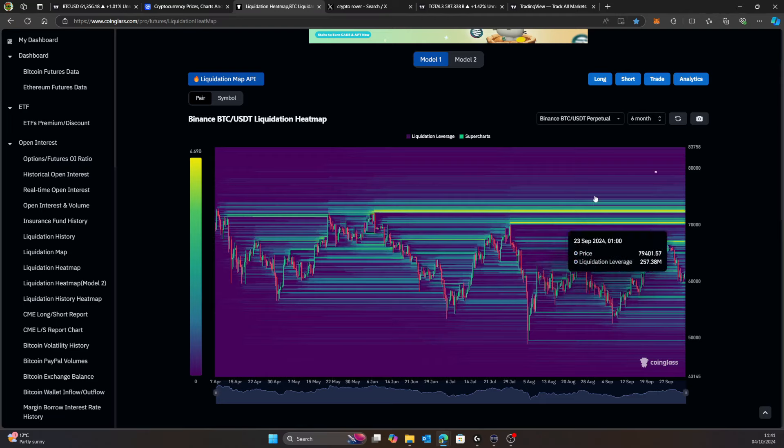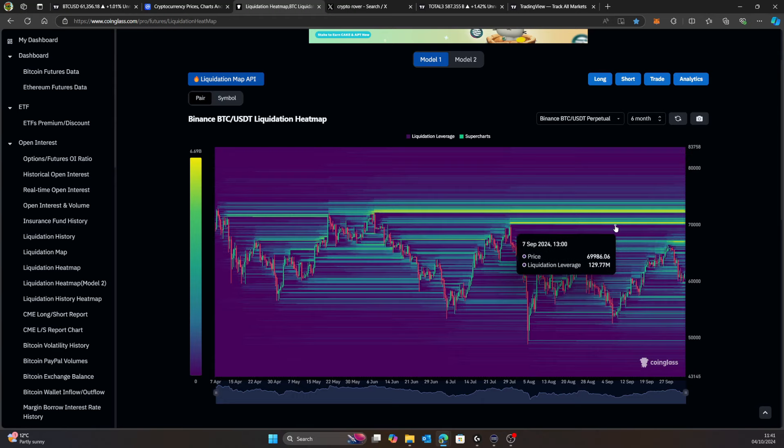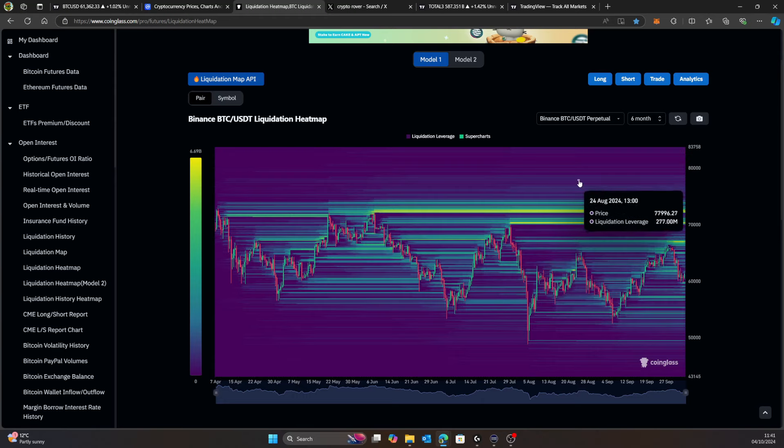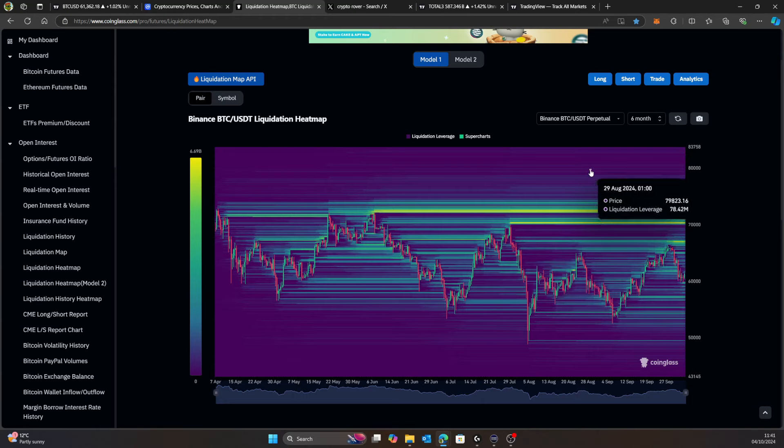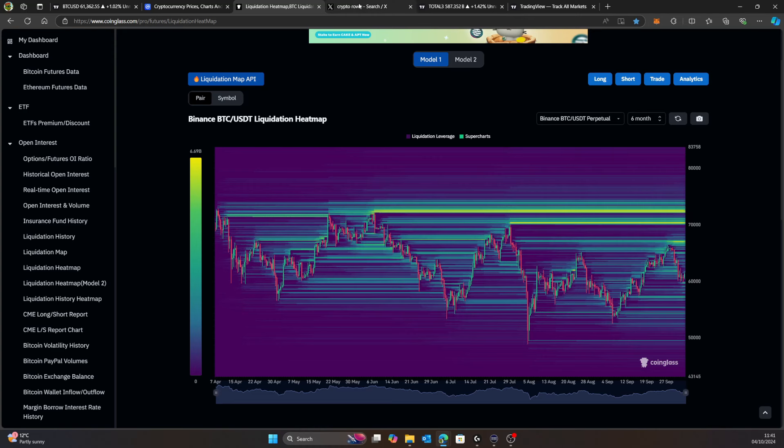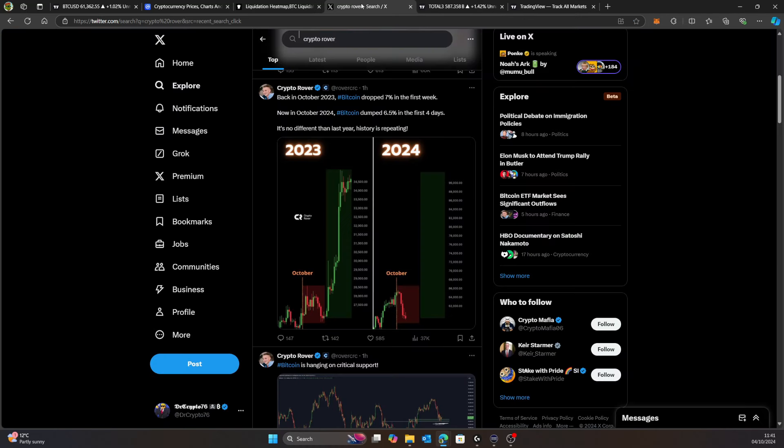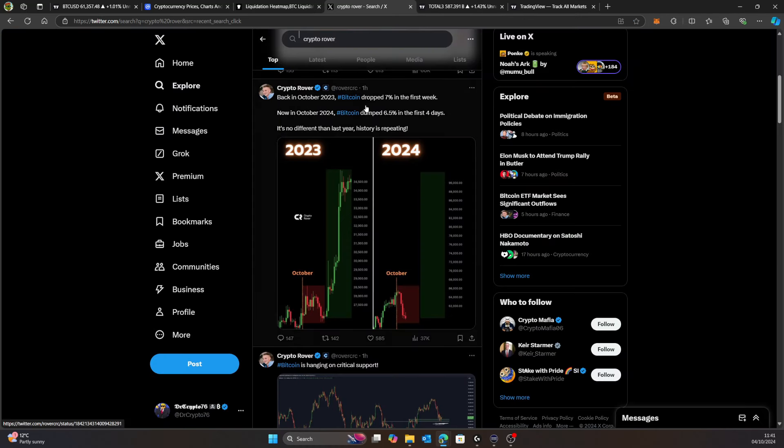We've got a lot of liquidity up there. It doesn't feel like it at the moment, we keep pulling back, hitting resistance, but the liquidity is still sitting up there to be grabbed. A lot of short liquidity is up there. If we hit that we're going well higher.